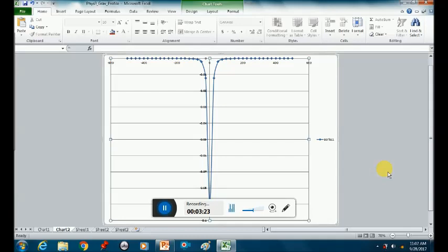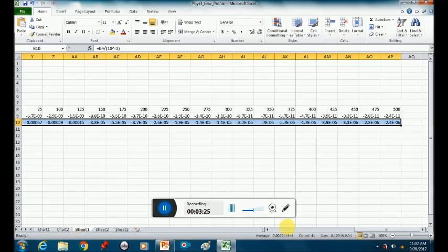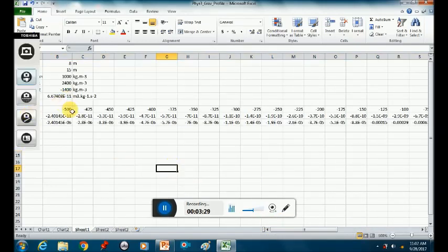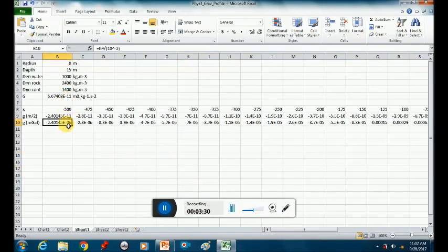Try putting in a column that is in milligals. You literally just take your previous value and divide it by ten to the minus five.